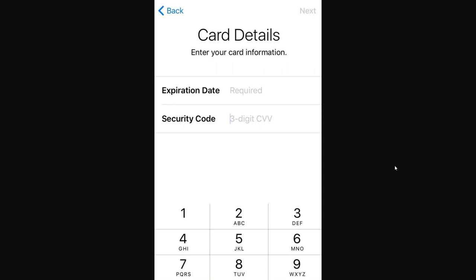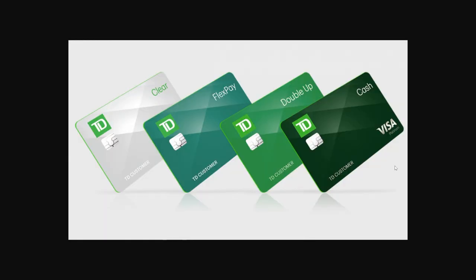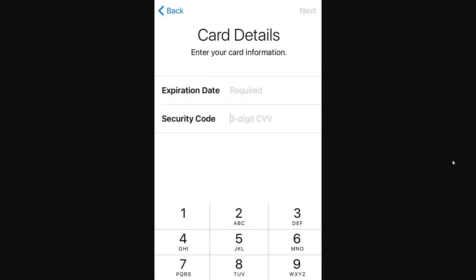From there it will ask for our card details, so what you have to do is go ahead and get your physical TD card. On that card there will be some numbers that you need to input — you'll need to put in your full card number, the expiry date, and even the security code. Once you've done that, you can go ahead and click next in the top right corner, and from there you will have successfully added your TD card to Apple Wallet.